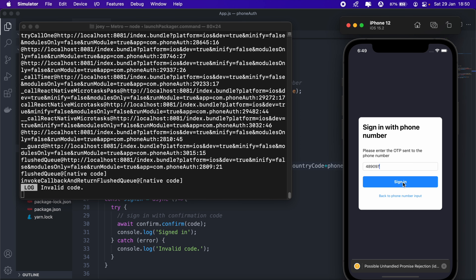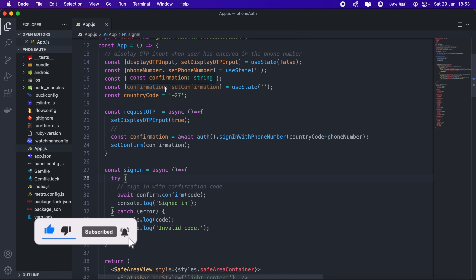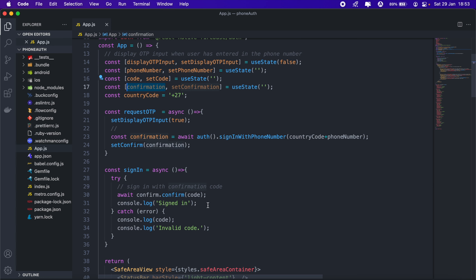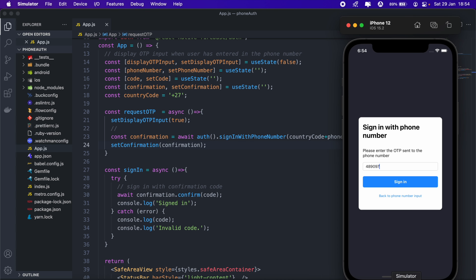It says 'invalid code'. The issue is that 'confirm' here actually has to be 'confirmation' instead. We also need to change 'setConfirm' to 'setConfirmation'. That's where the bug is — let's fix those variable names.